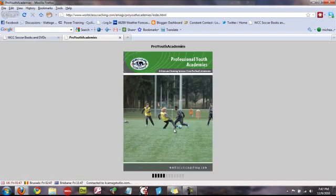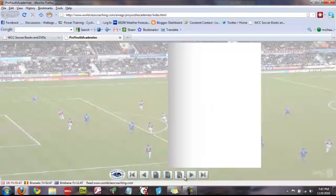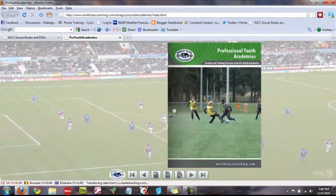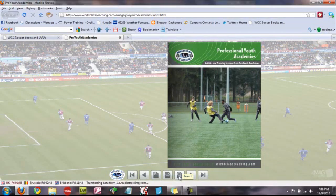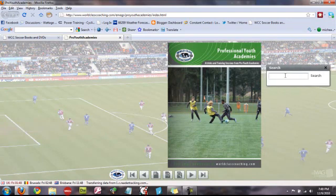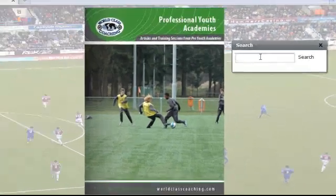Depending on how fast your internet connection is, that should open fairly quickly, like that did. And quite simply, if you want to search, you use the search button down here at the bottom — click that and it'll bring up a search box. What I'm going to do is type in there and search for overlaps.